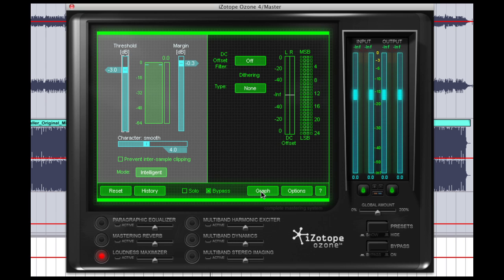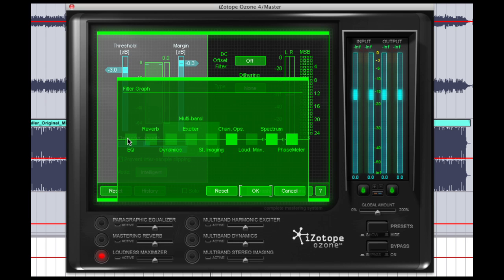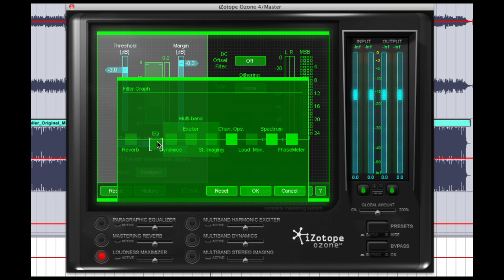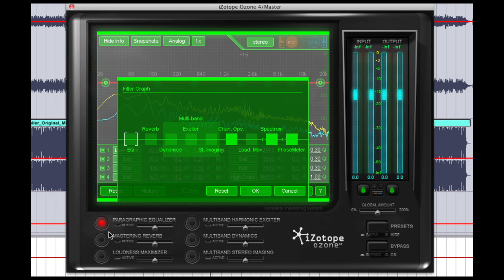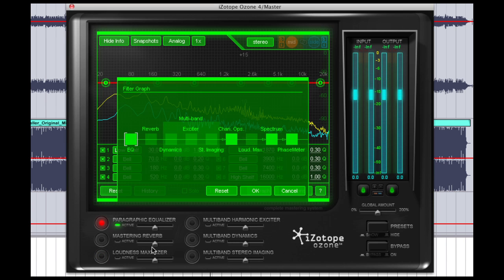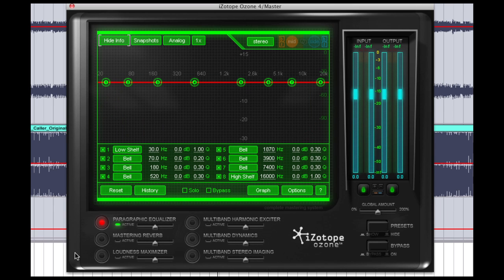If you click on the graph button here, you'll see the sequence in which each one of the modules are arranged in Ozone. As you can see, the first one is EQ. If you want to, you can rearrange these. But we're going to start with the EQ. First of all, making it active.